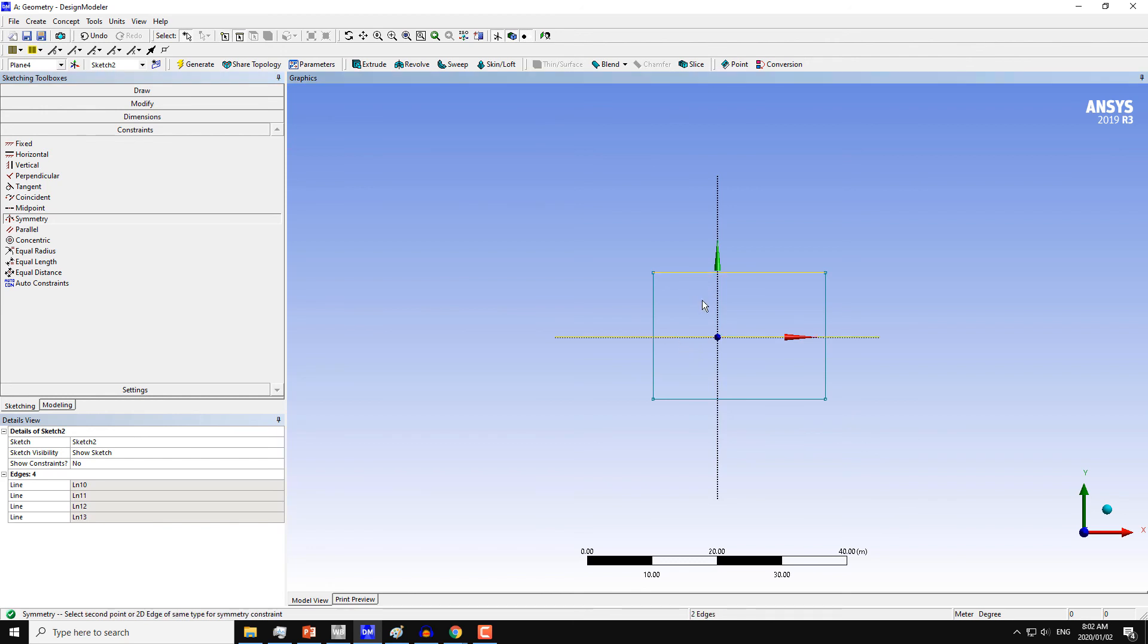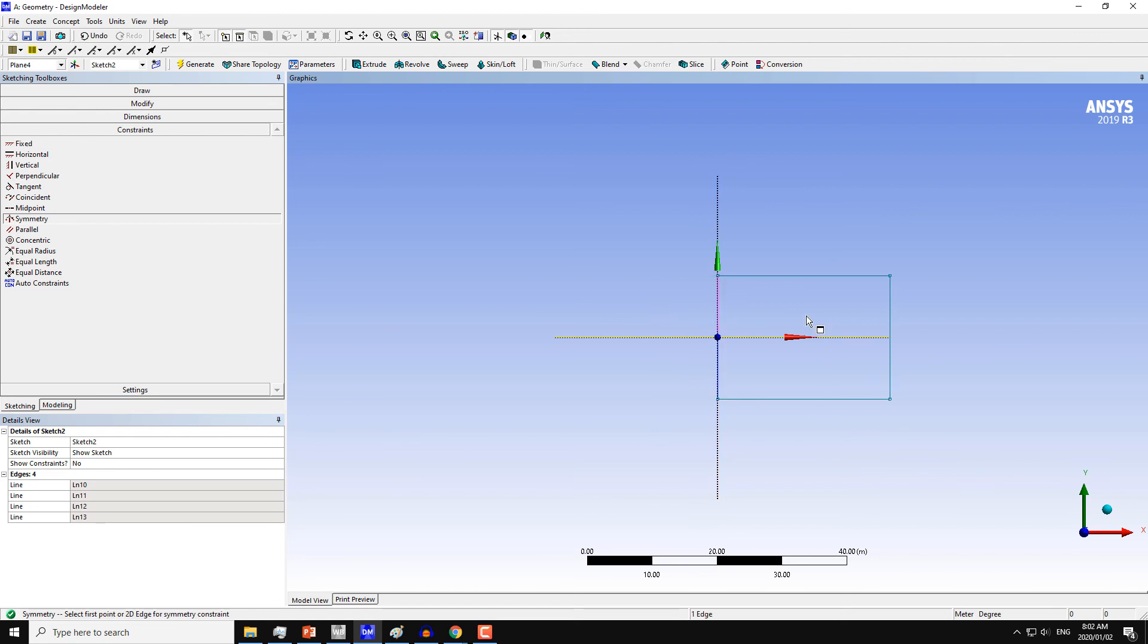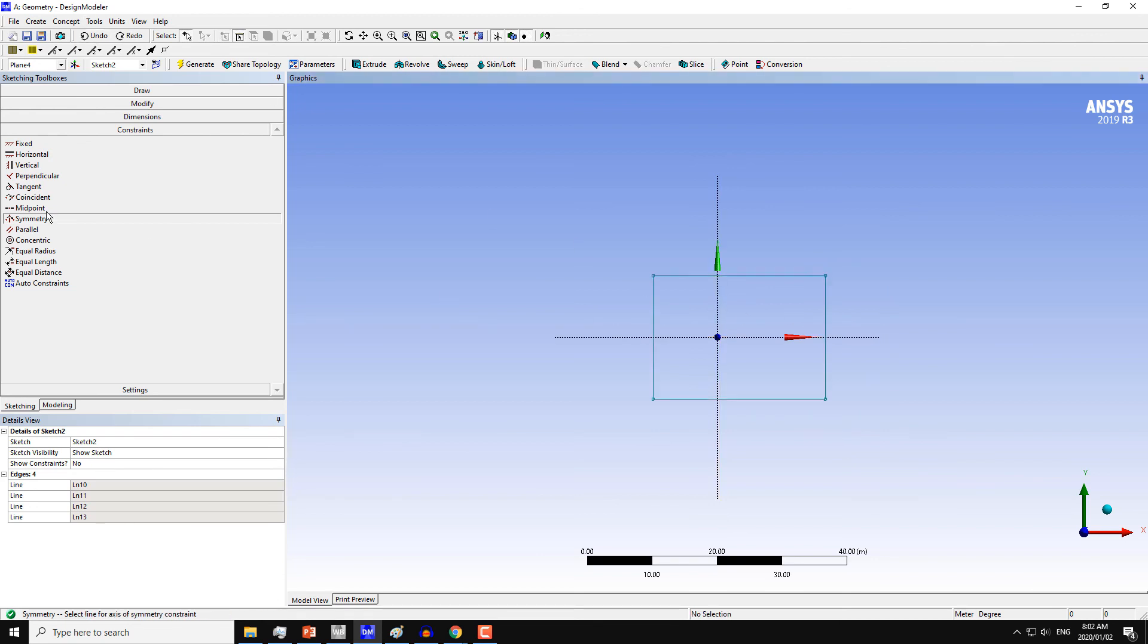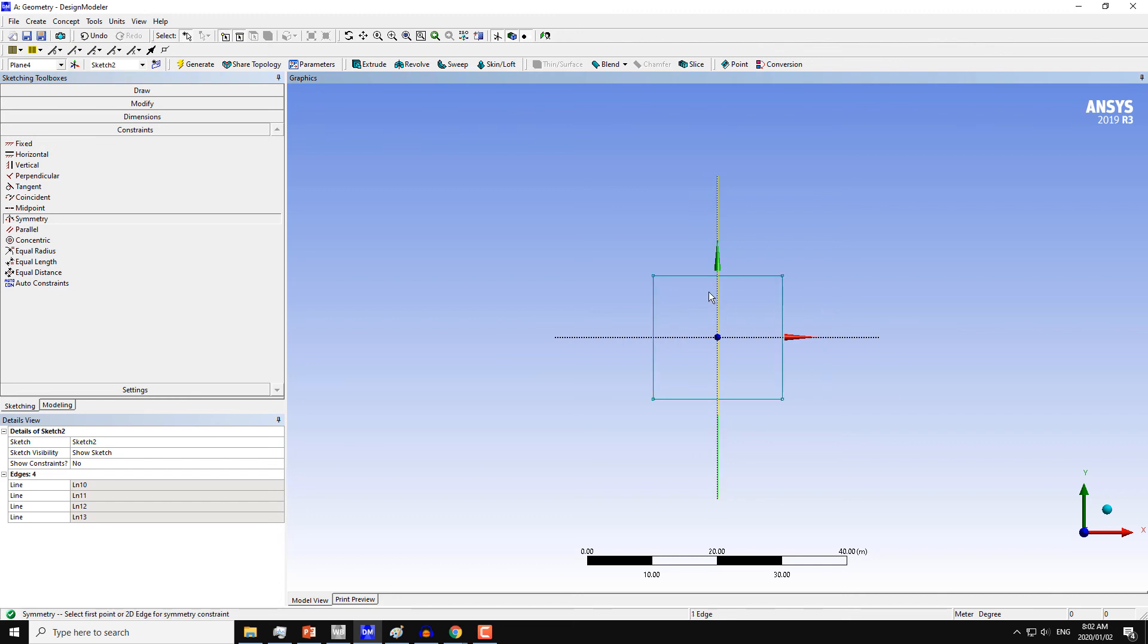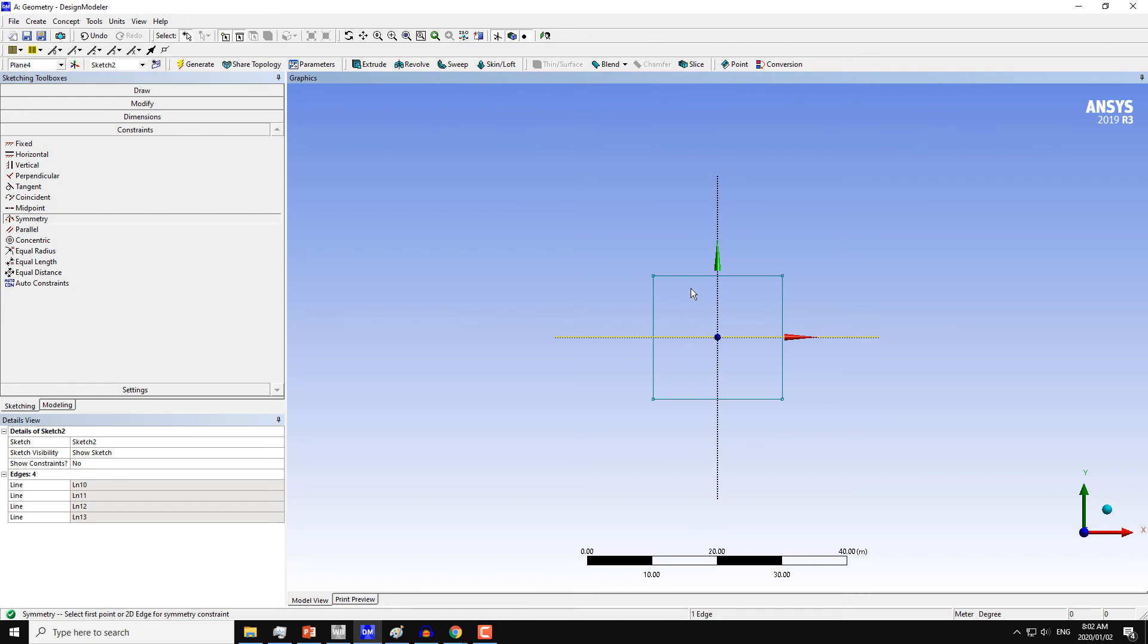Then choose the two edges of the geometry. Similarly, on the Y-axis, choose these two edges. So undo. Y-axis and choose these two edges. And again, just make sure that we have symmetry around the X-axis also.